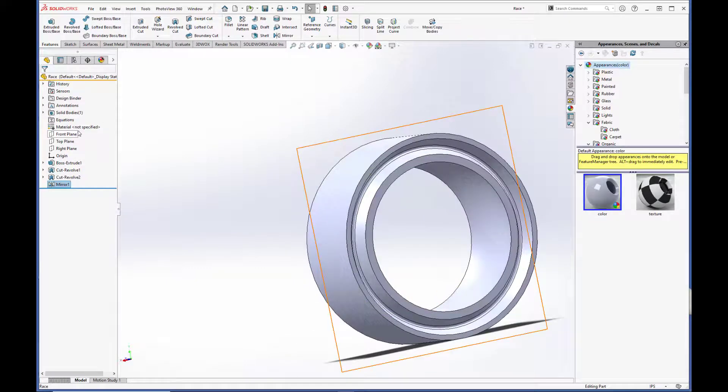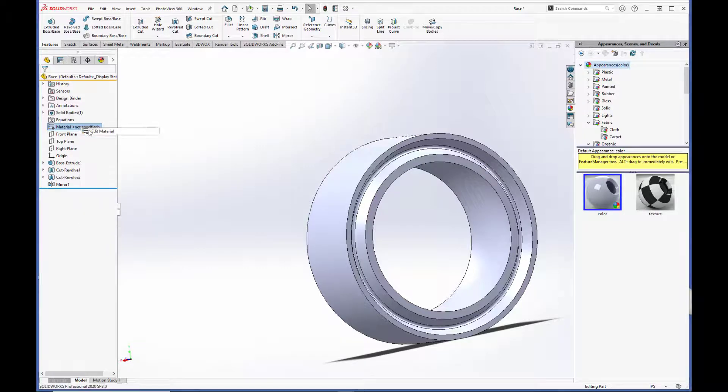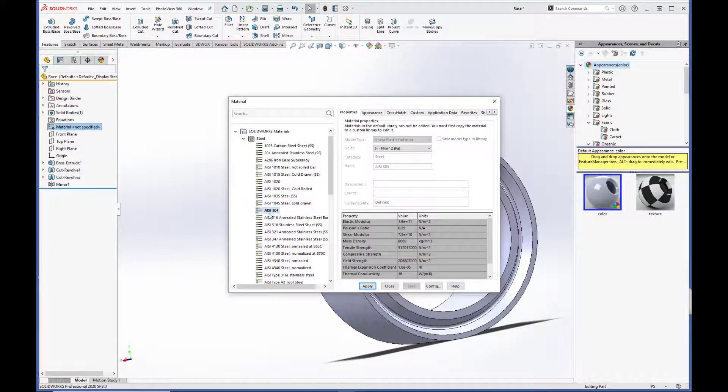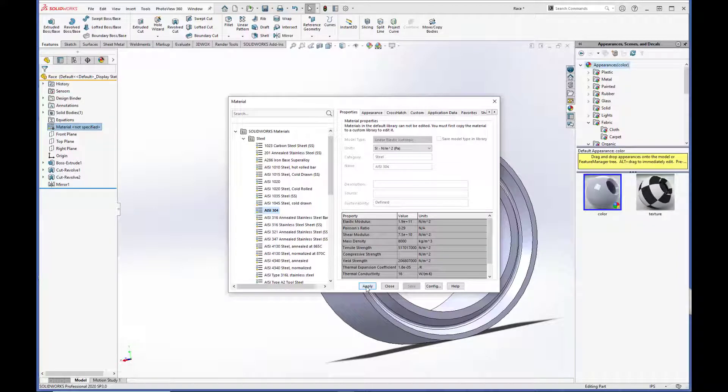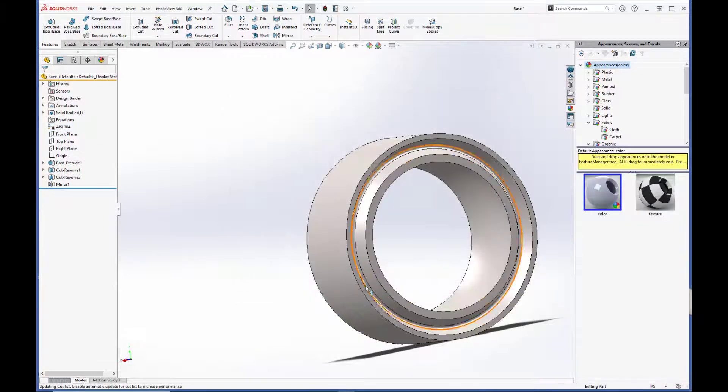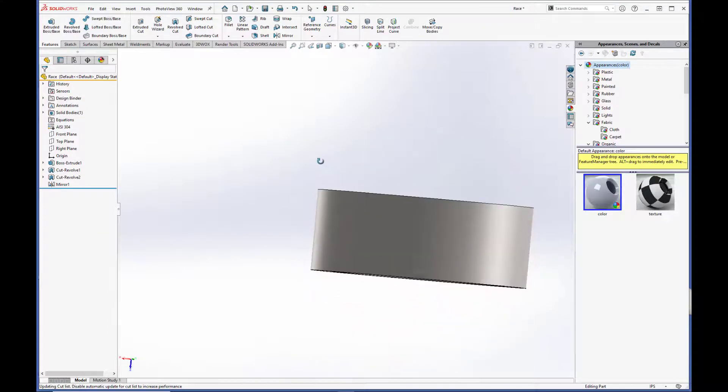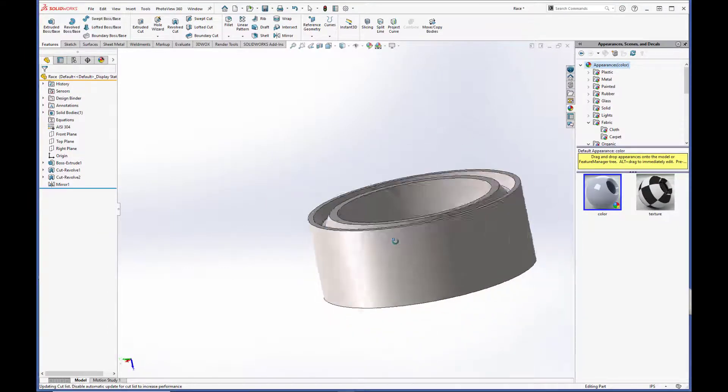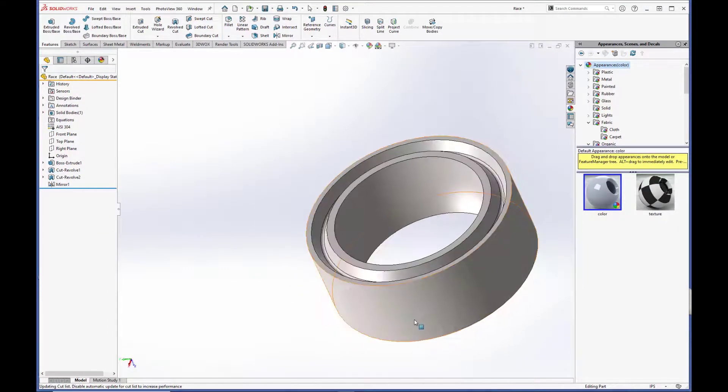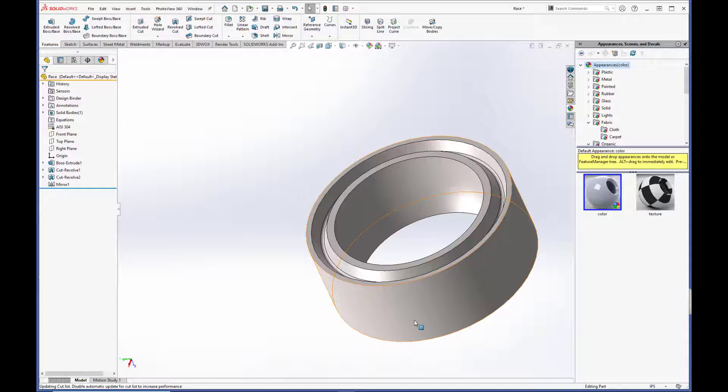We have to set the material. So let's set it to IS 304. It's a standard stainless. Green checkbox. Alright! So we have the metal portion of our race. We are now going to create a multi-body part from this component to add in the liner.